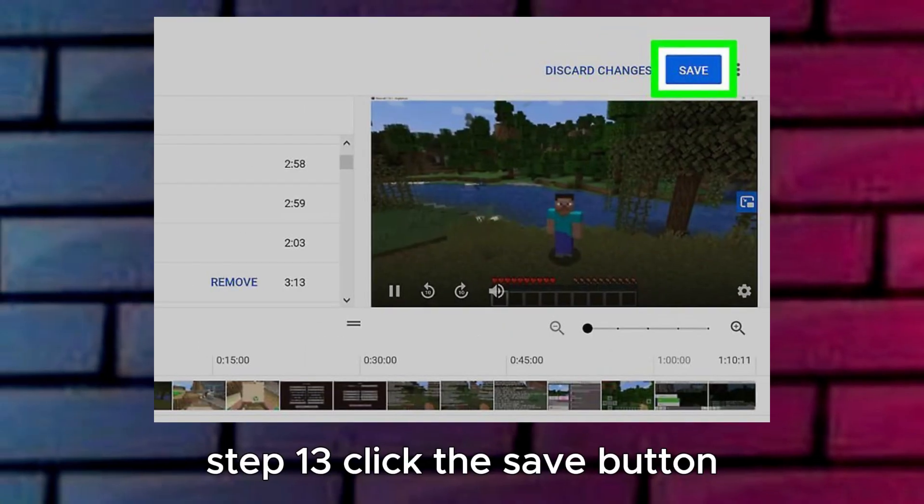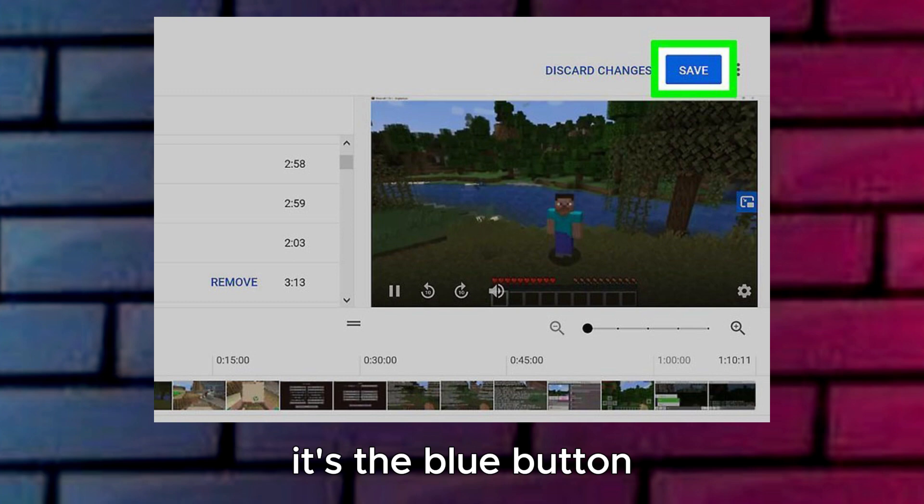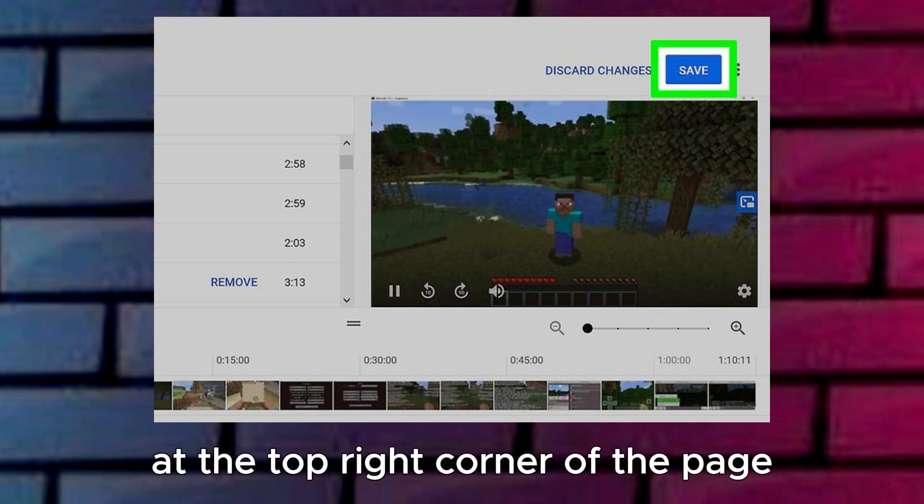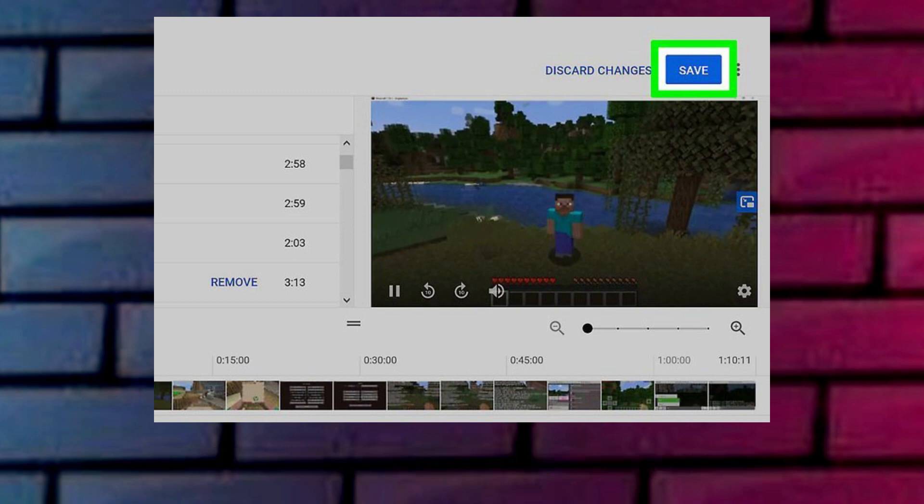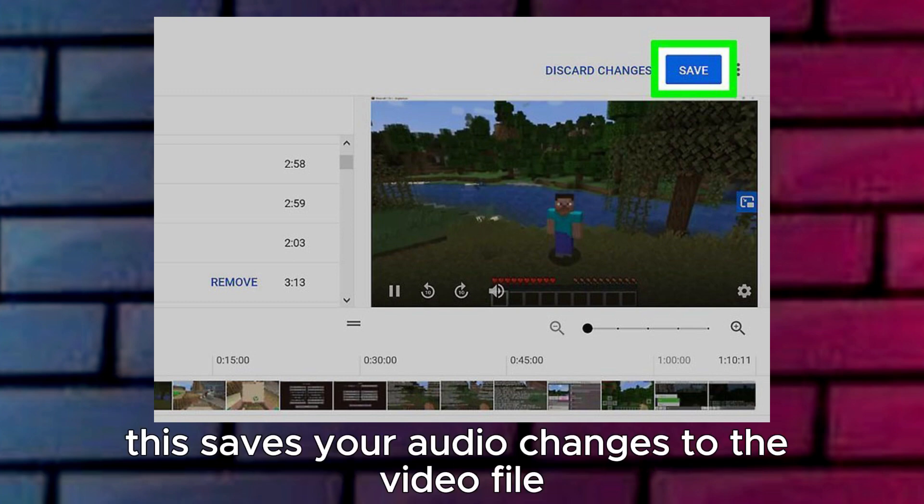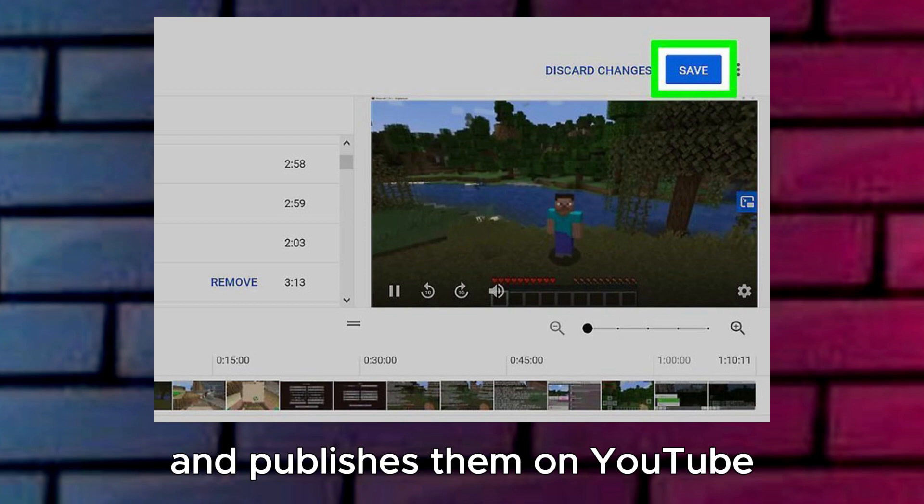Step 13: Click the Save button. It's the blue button at the top right corner of the page. This saves your audio changes to the video file and publishes them on YouTube.